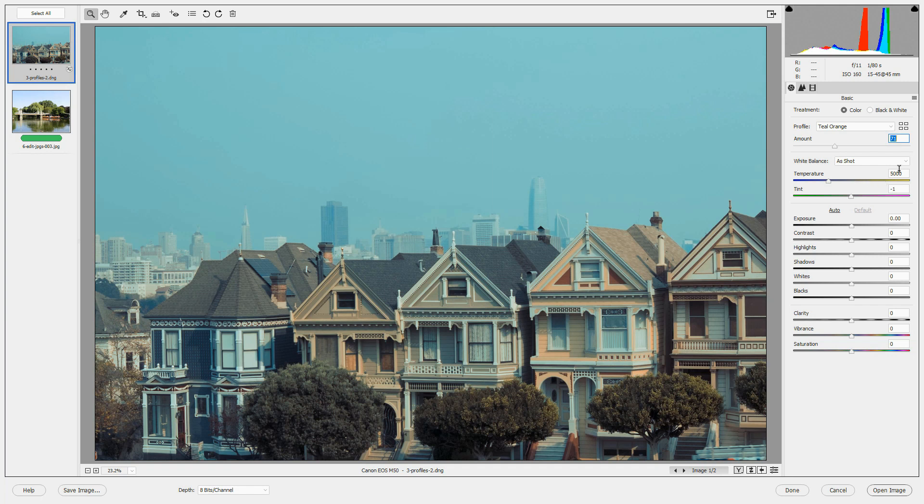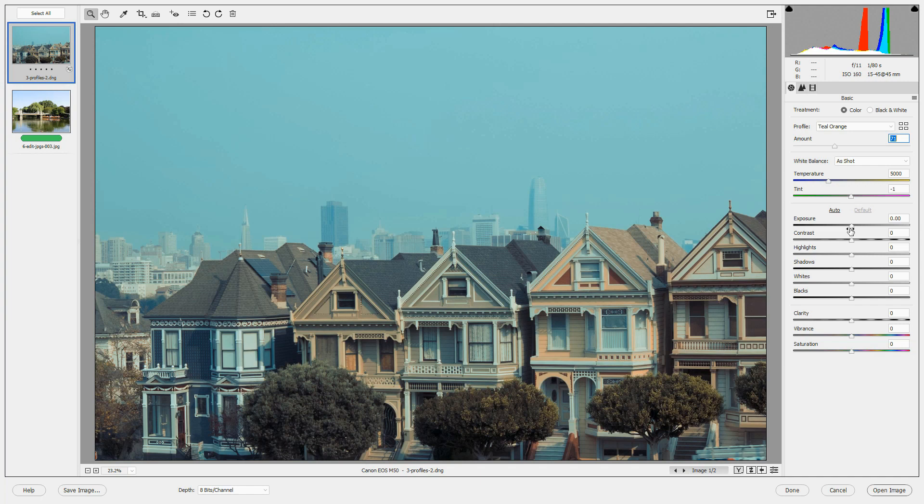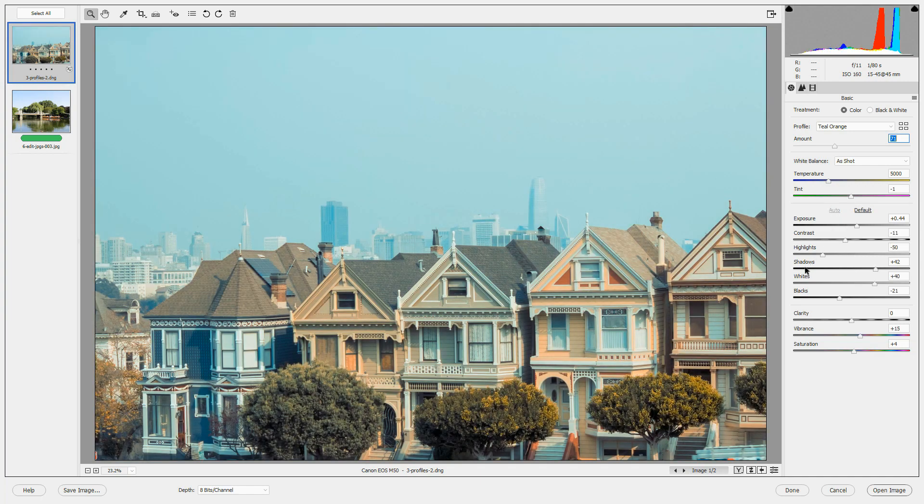Applying a profile doesn't affect any of the other sliders in the basic panel. After you apply the profile, you can do anything within this panel to adjust the image. I'm just going to click auto to see what the auto effect would be.